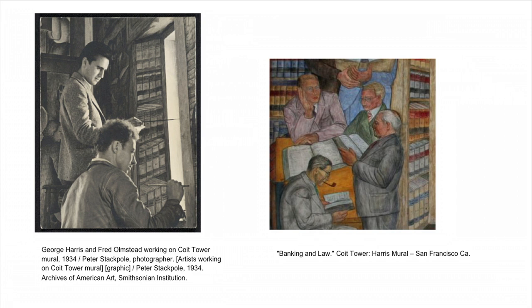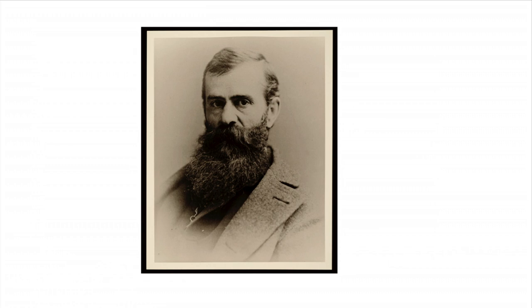Or it could be a pognophiliac, that is someone who loves beards, using annotation to circle all of the mustaches and beards in our photos of Hudson River School painters.